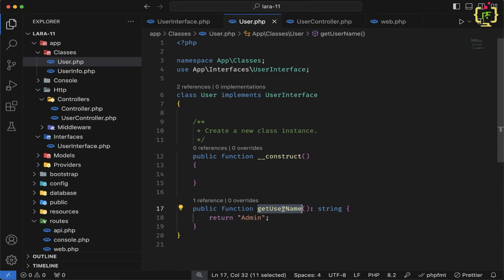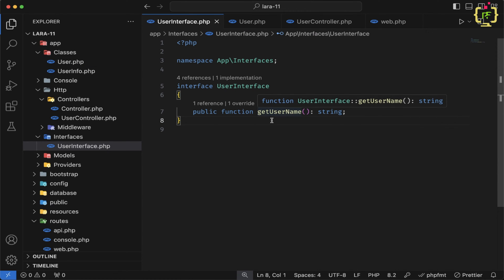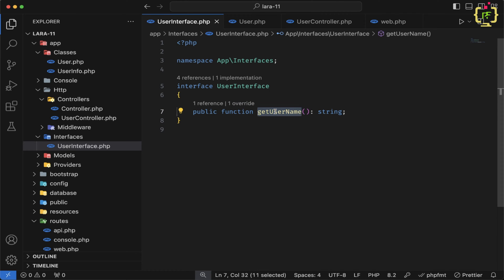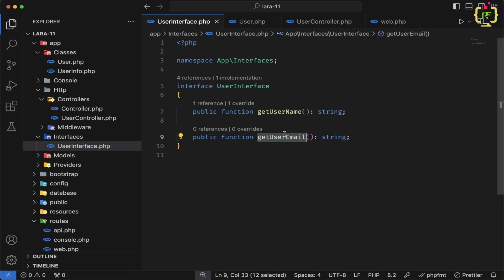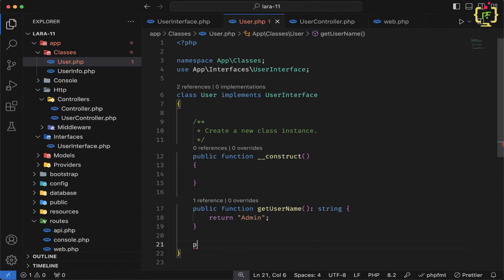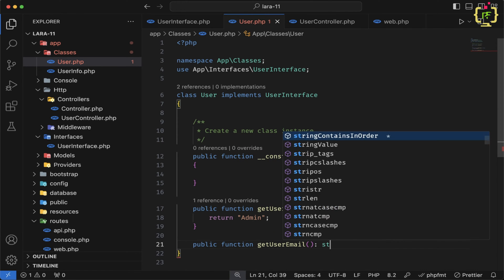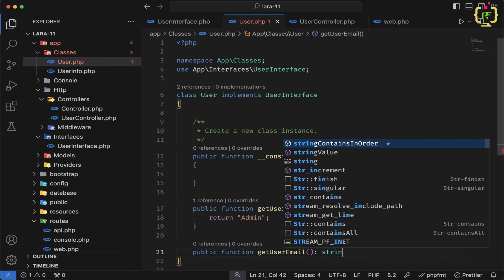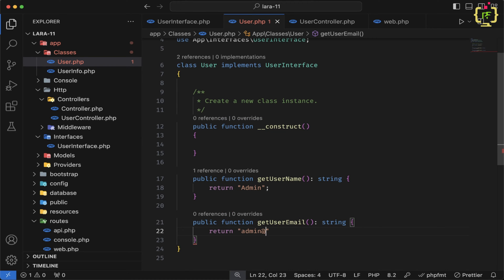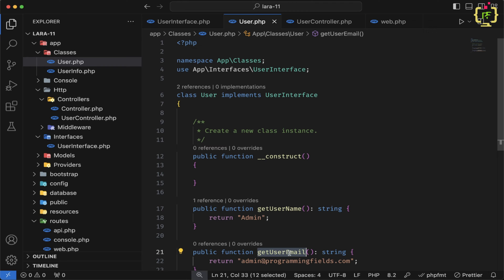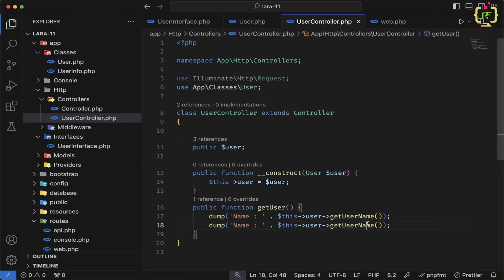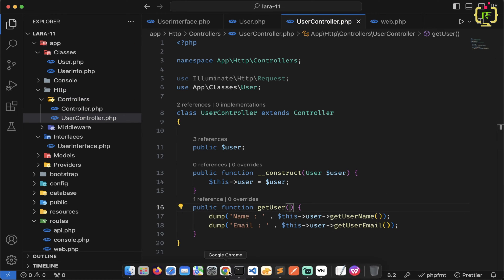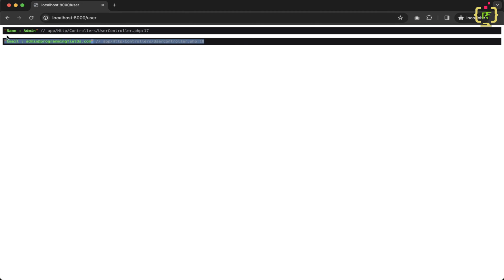Similar to the getUserName function, we can define multiple functions inside the interface. If I want to display the user email, I will define one more function getUserEmail with a return type of string. We then implement this function inside the User class, specifying a string return type and returning an email address like admin@programmingfields.com. To execute this, we call getUserEmail inside the UserController, duplicating the existing call. Saving and refreshing the browser, we can see both the name and email address returned.